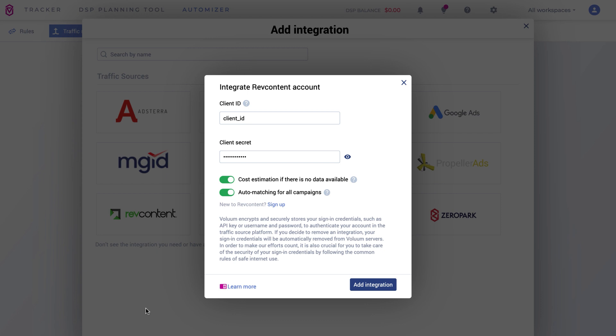Once the Cost Synchronization is enabled, the estimated cost will be replaced with the integrated data. We added a new option: Automatching for all campaigns.